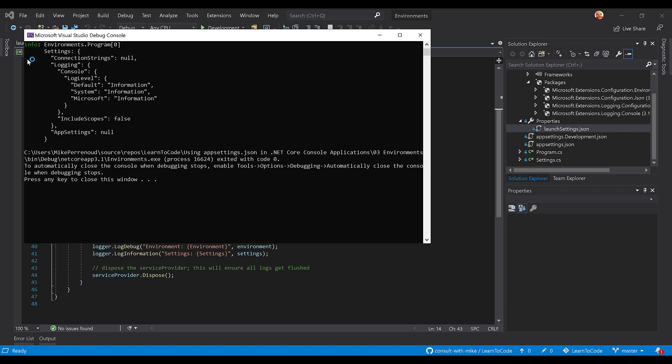So that's all it takes to bring in a set of environment app settings that way you can override app settings per environment. Hey thanks for watching, thanks for your support, and I look forward to being able to show you something new next time.